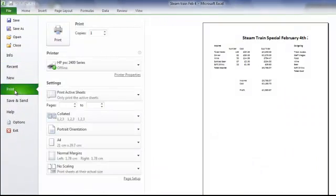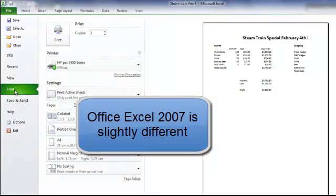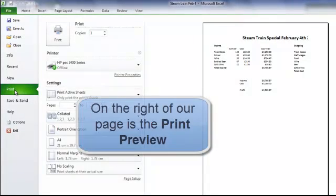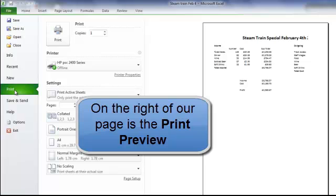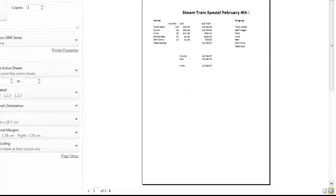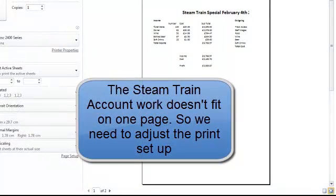If you are using Excel 2007 you will find you need to click on your Microsoft Office button and then from print on the left hand side you will find print, quick print and print preview. Now on the right hand side of our print we get our print preview and we can see straight away that our work on the steam train special for February 4th doesn't fit onto one page.